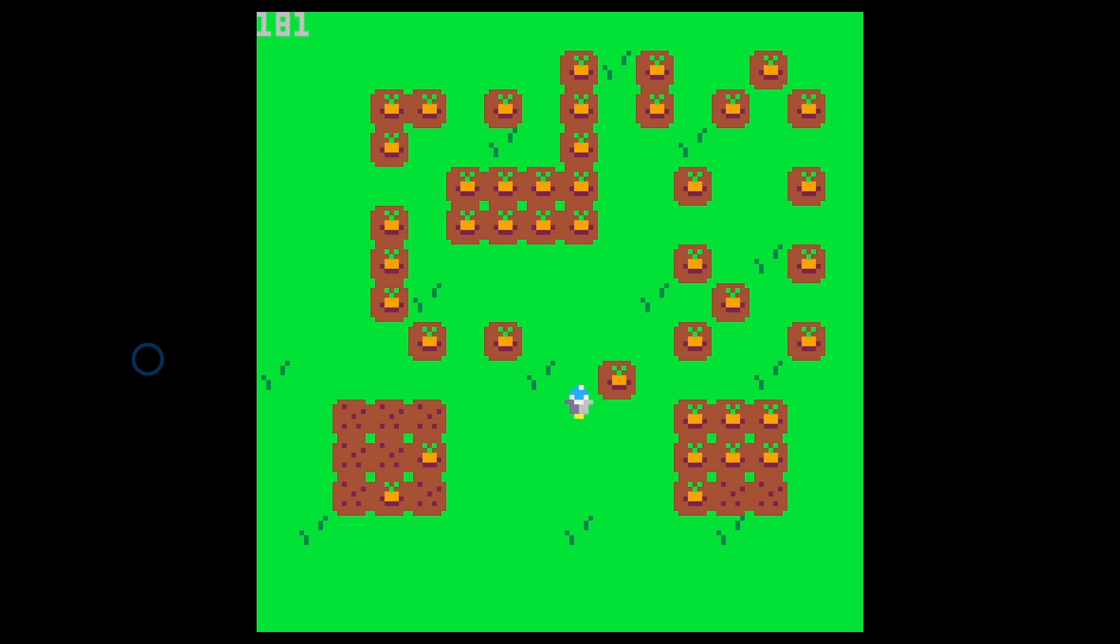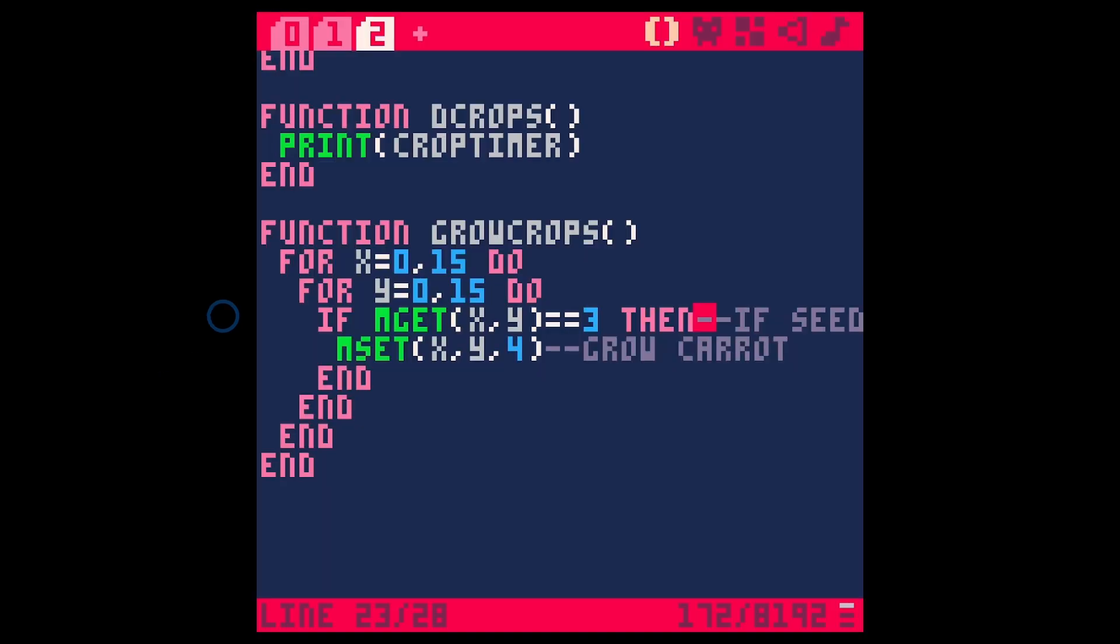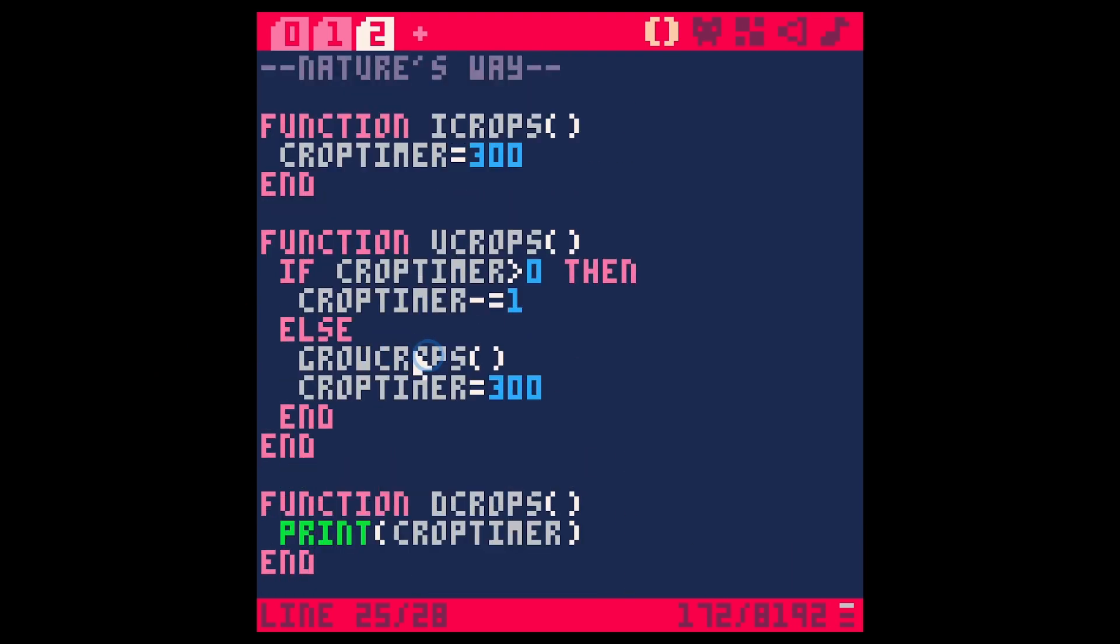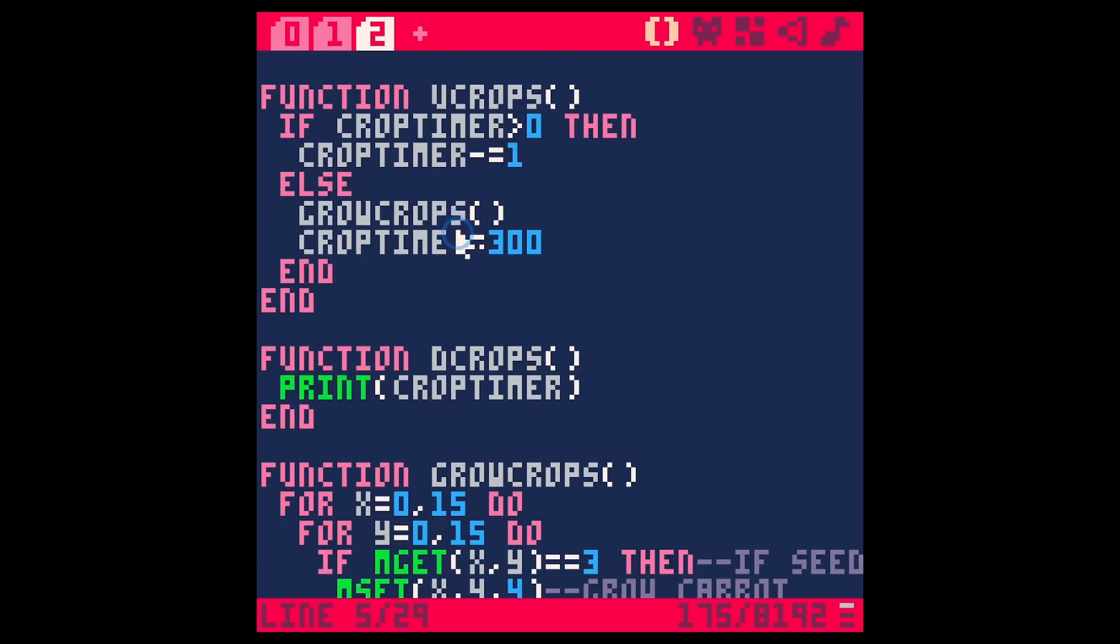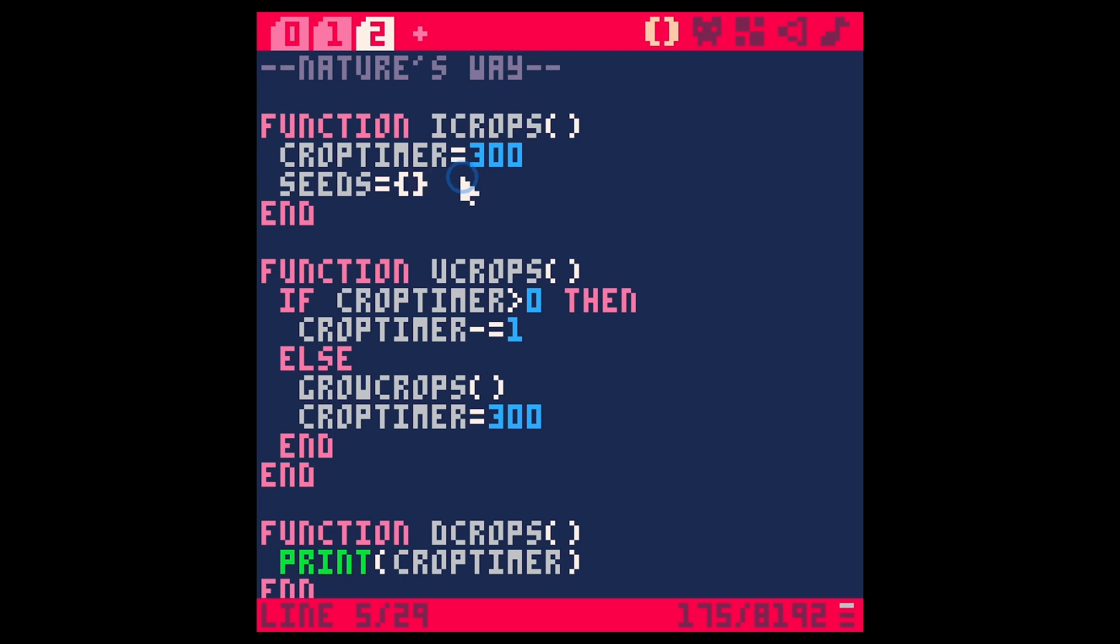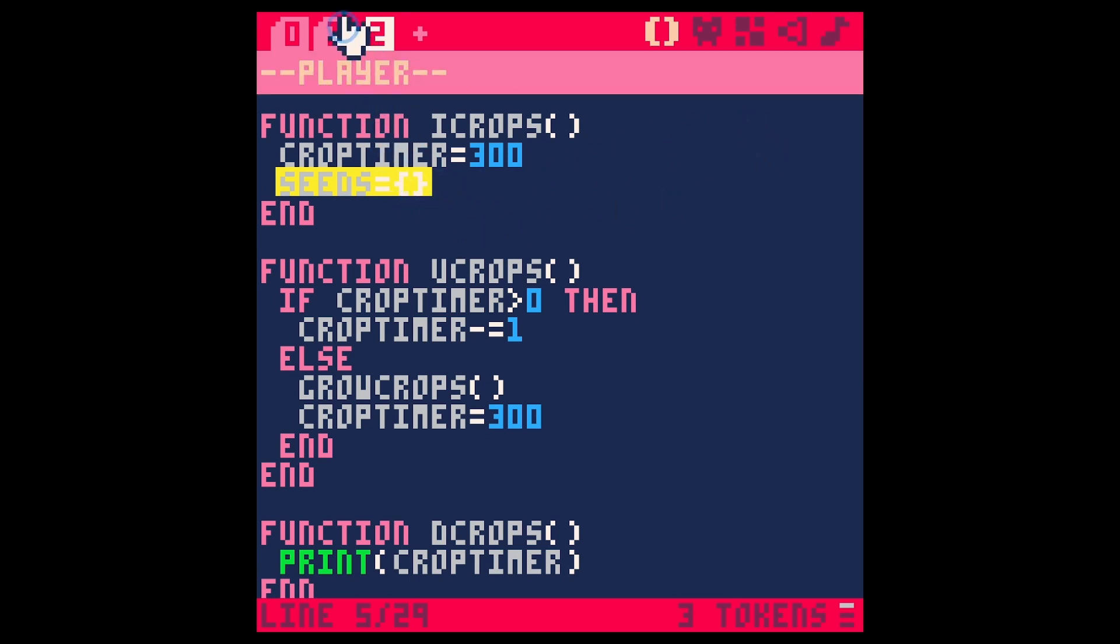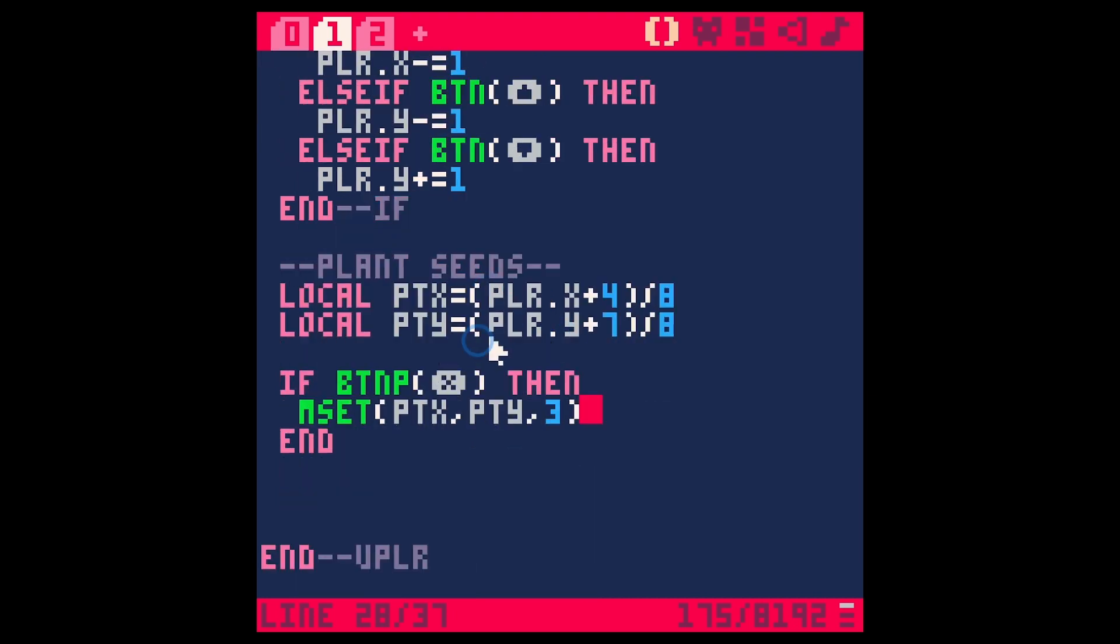But I think a better way, even though we are trying to keep this simple, I think a better way would be to add all of these tiles to an array and have them individually turn into carrots over time. So to do that, what we're going to do is we're going to make an array of our tiles. Let's do something like seeds. So seeds equals an array or a table. It's the same thing.